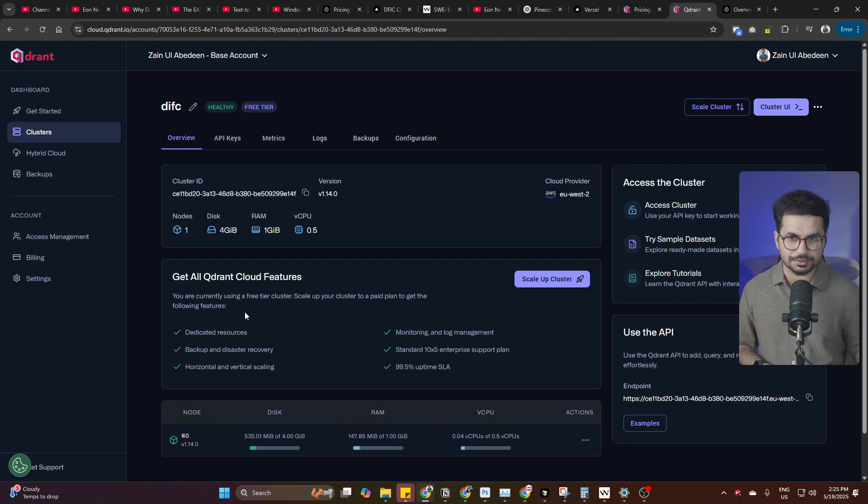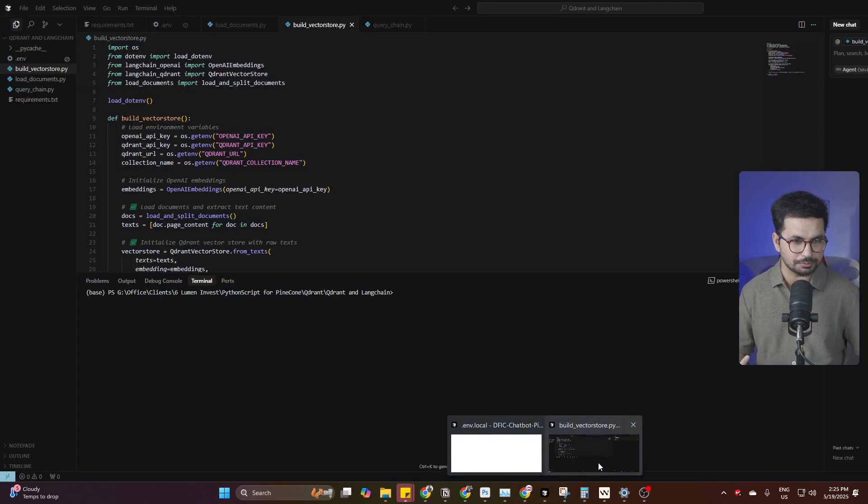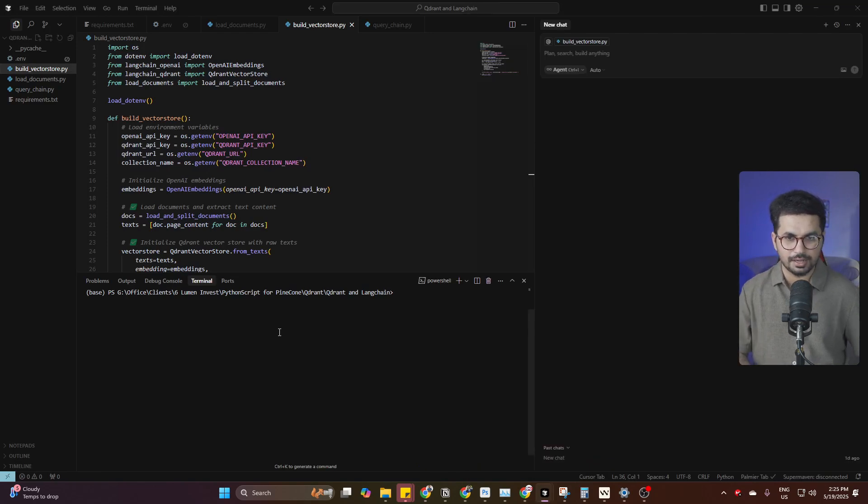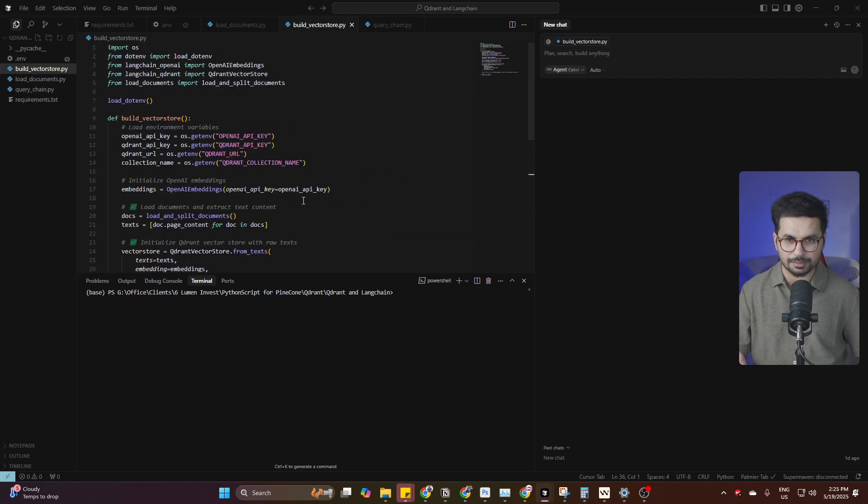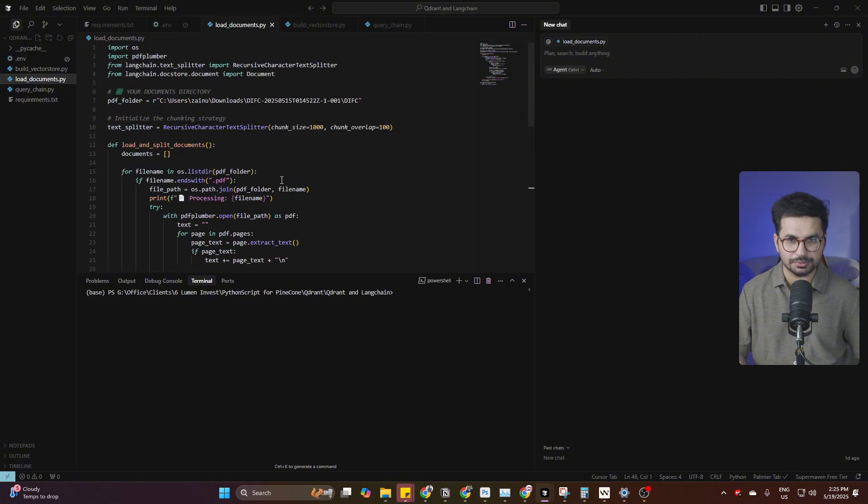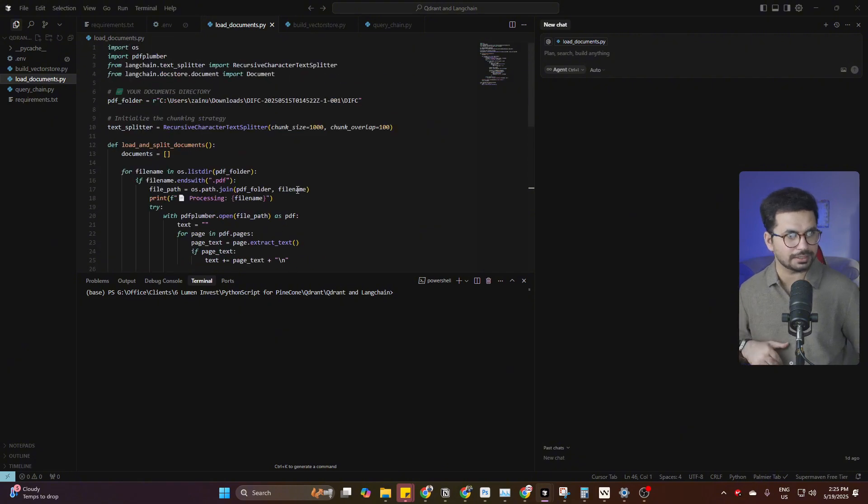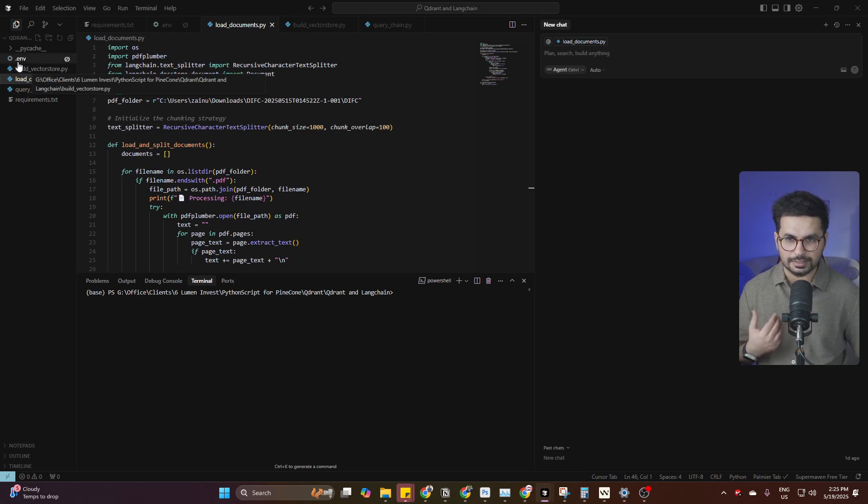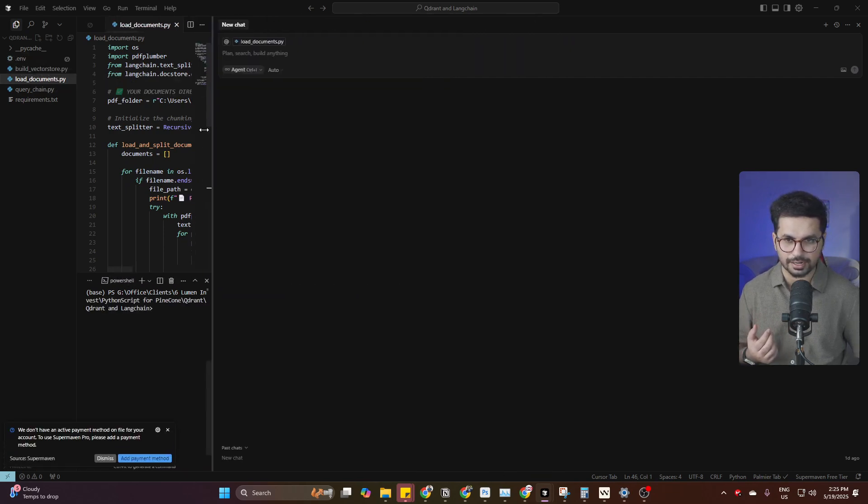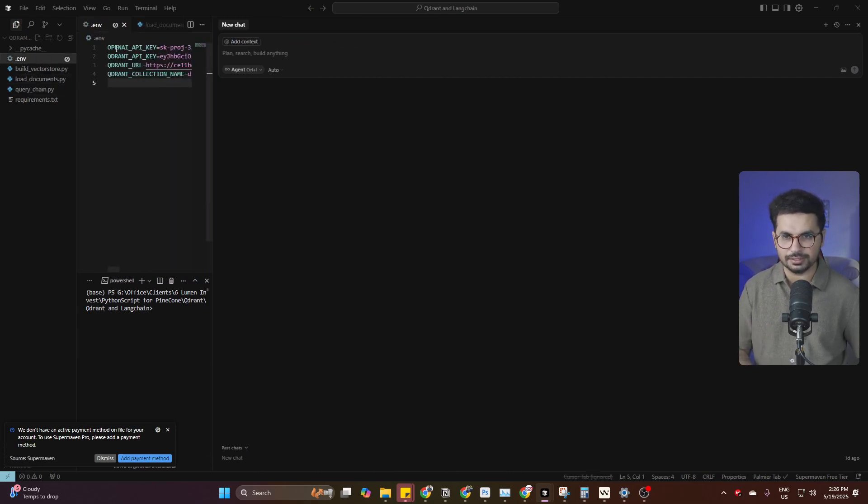To upload files on Qdrant, there is a very simple process. I have created a Python script for you, so you can simply download this project from GitHub. I have provided a link. There is a simple Python script that I have provided, and you can just use this Python script. Download this project and then open it inside your computer. There is an environment variables file as well.